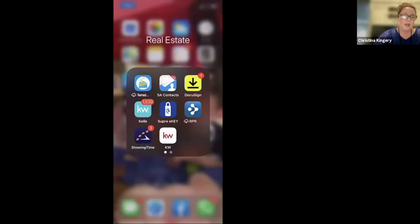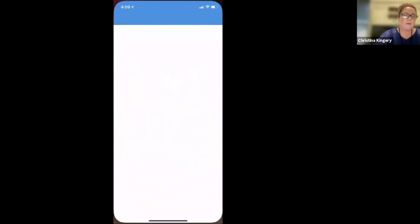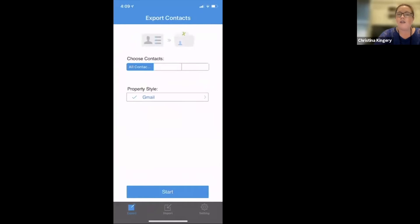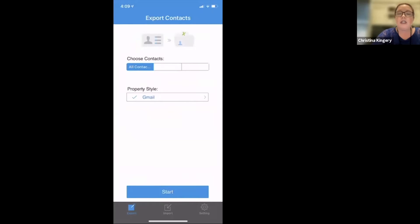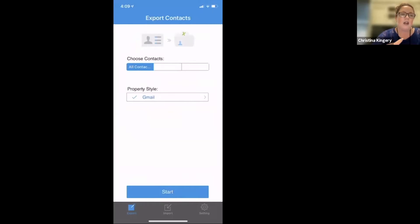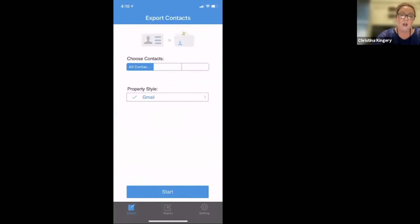Once you have that downloaded, you're going to open the app. Now, depending on a few things, it might ask you a few other prompts. If it does, make sure you select all contacts. If you have a couple of options as far as only contacts from the phone, contacts from the email, or all, just go ahead and select all.